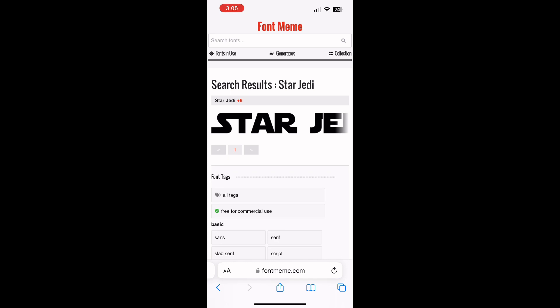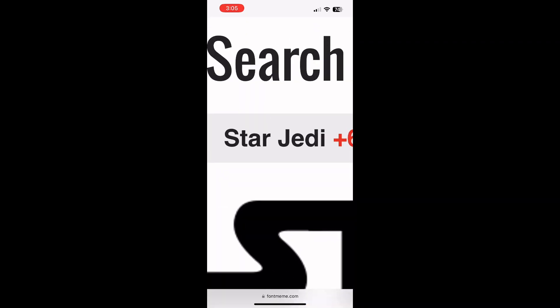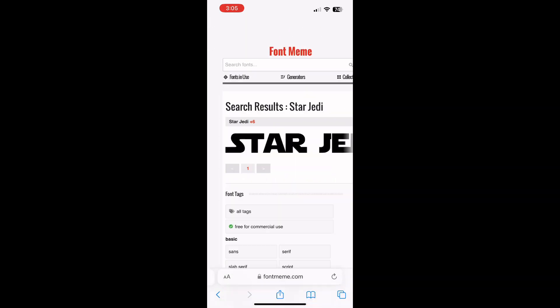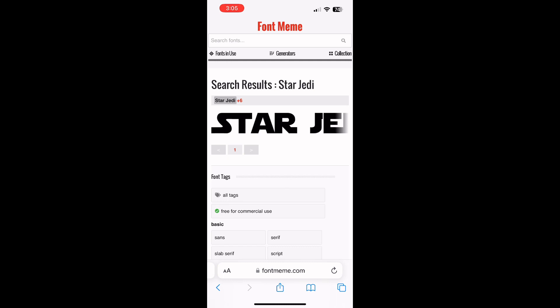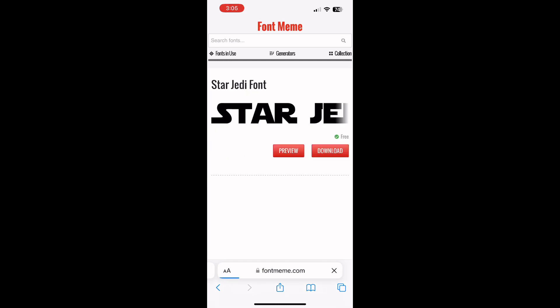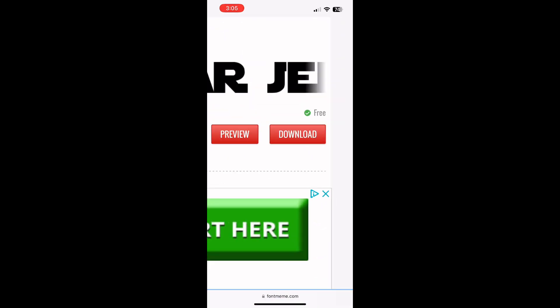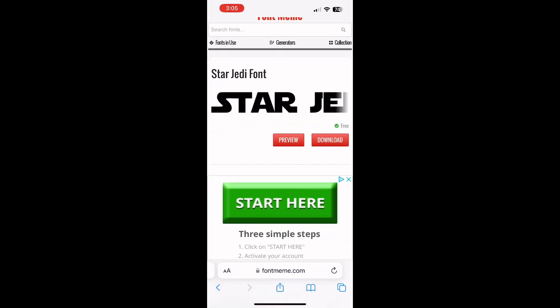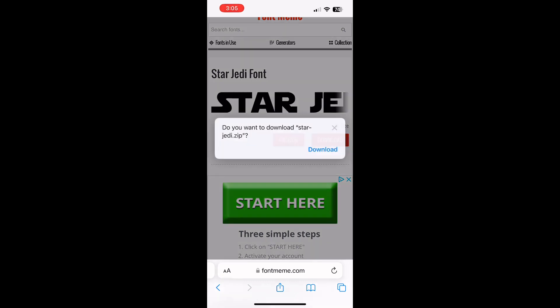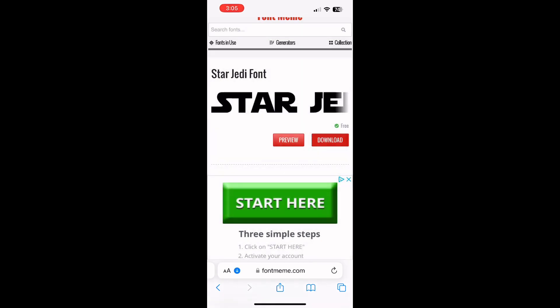Then you search, and you go right here, and then right above this big text there's a text that says Star Jedi plus 6 — you press that, and then you go to Download right here, press Download and I'll show you this, you just press Download right here.